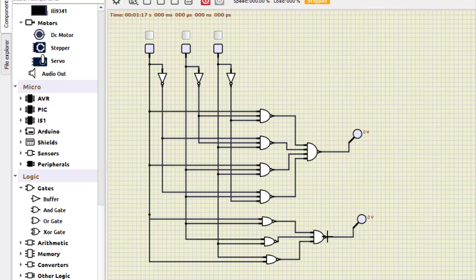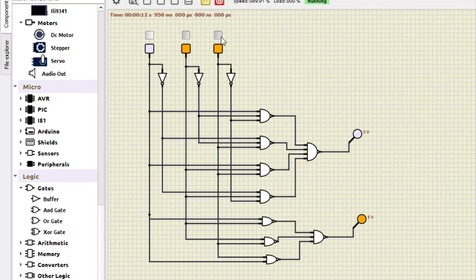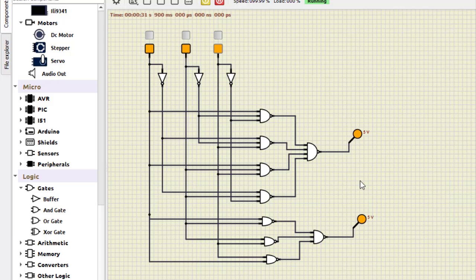Let us verify: 0·0·0 gives sum 0, carry 0. 0·0·1 gives sum 1, carry 0. 0·1·0 gives 1·0; 0·1·1 gives sum 0, carry 1. For 1·0·0, sum is 1. For 1·0·1 we get the expected result, and for 1·1·1 all outputs are on. This is how we verify the working of the full adder. That's all for this session — join us for the next session, thanks for watching.